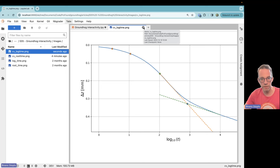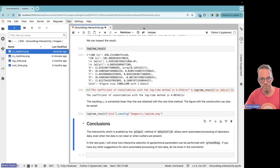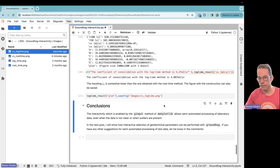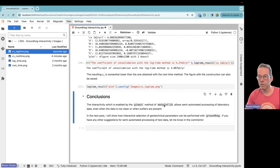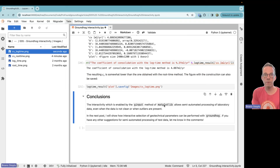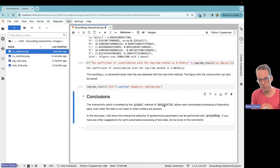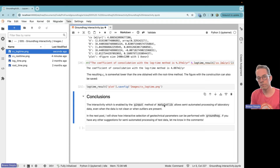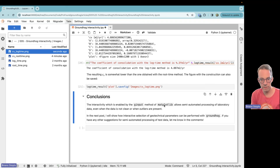That's two examples of how groundhog uses the interactive ginput from matplotlib to give us constructions which would otherwise take a very long time to complete. In the next post I will talk more about this.